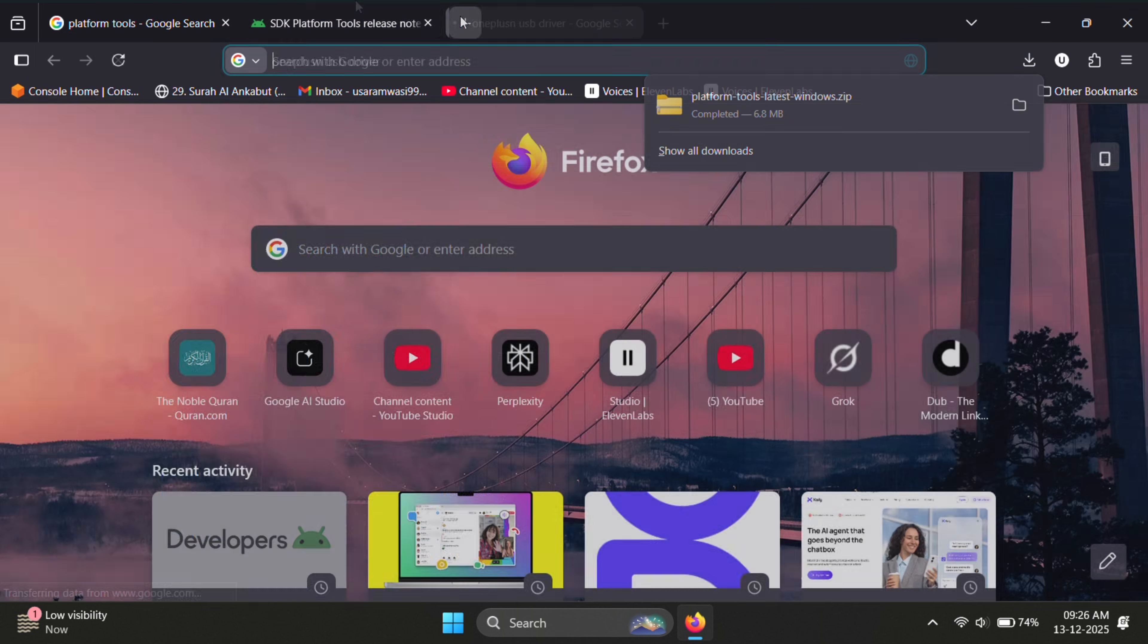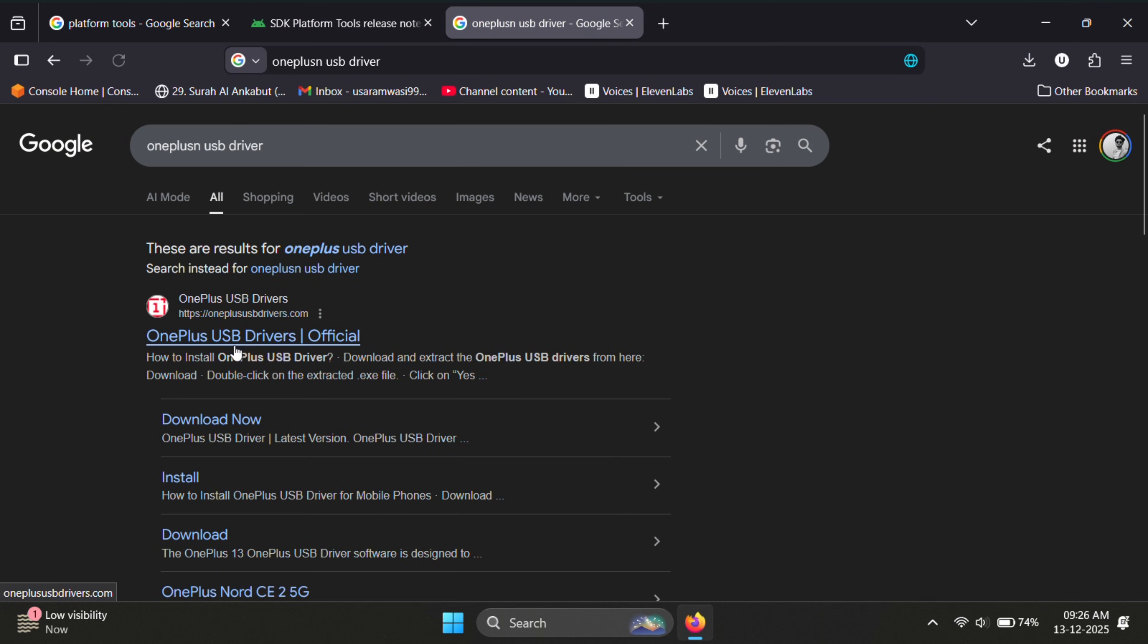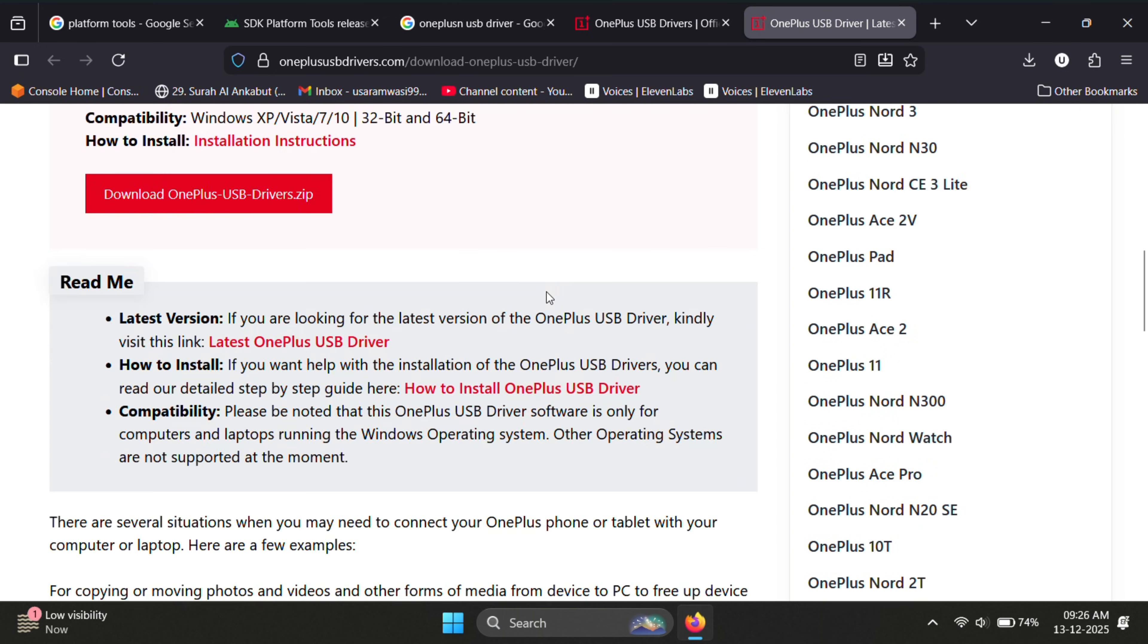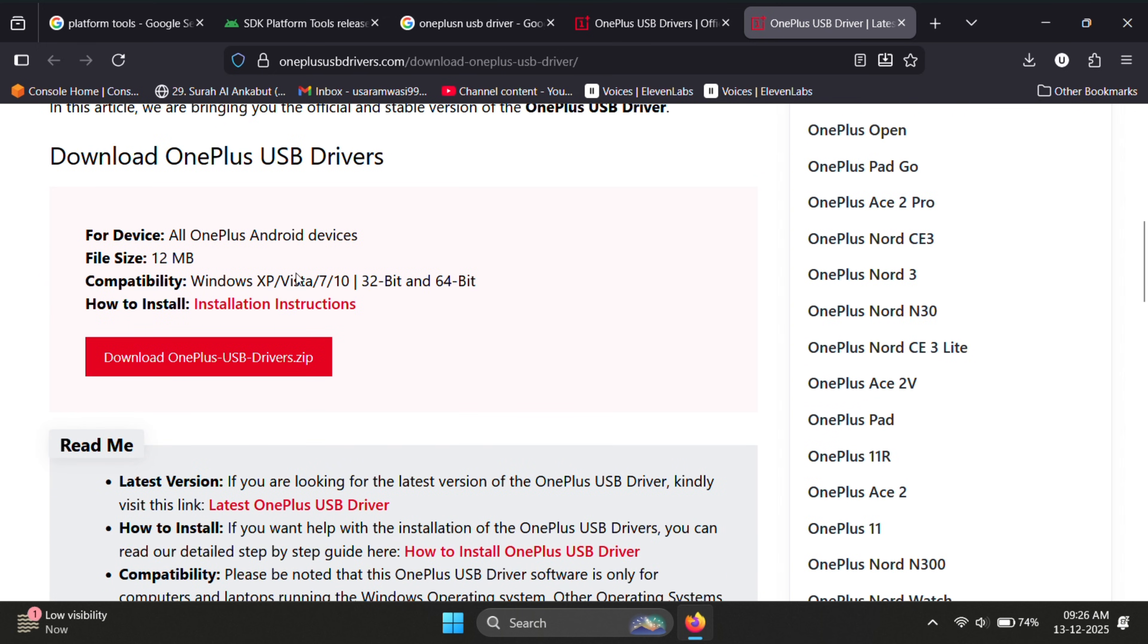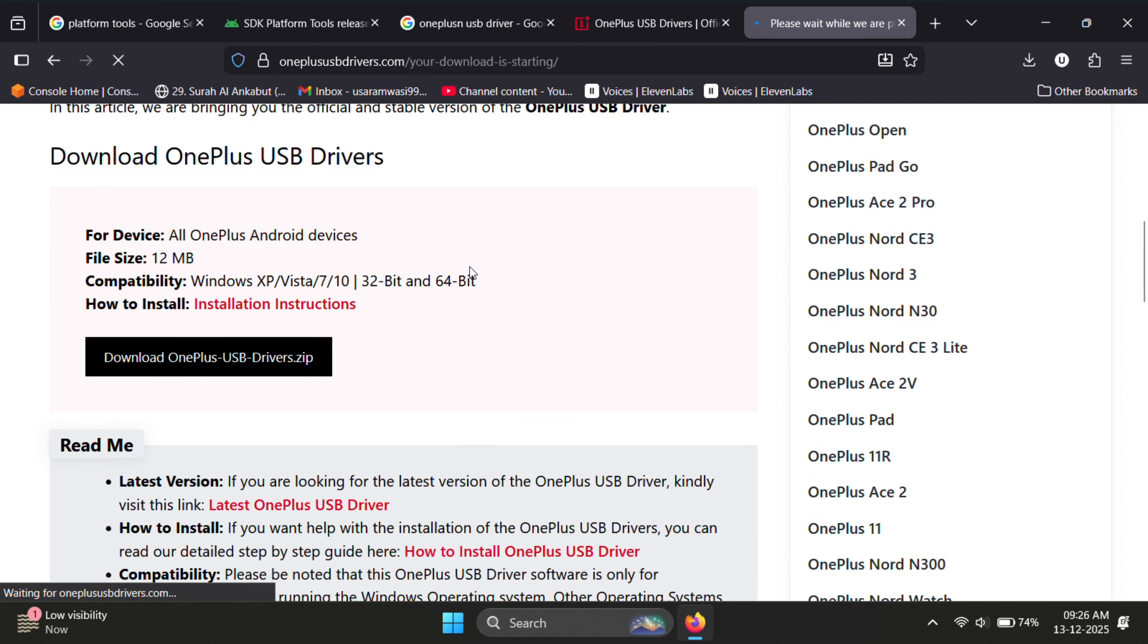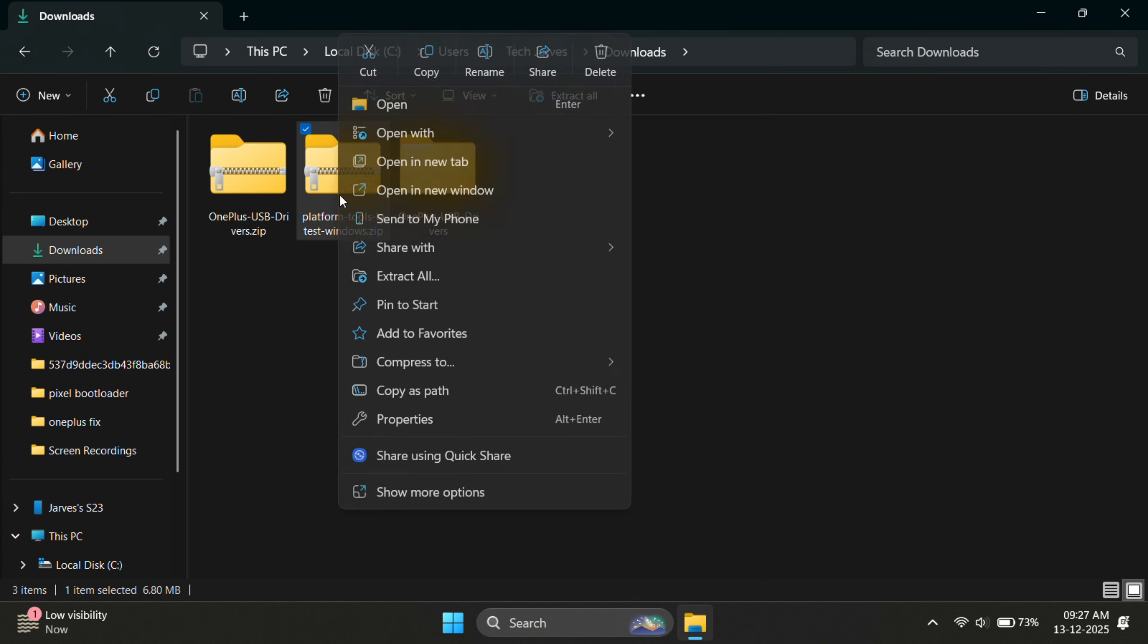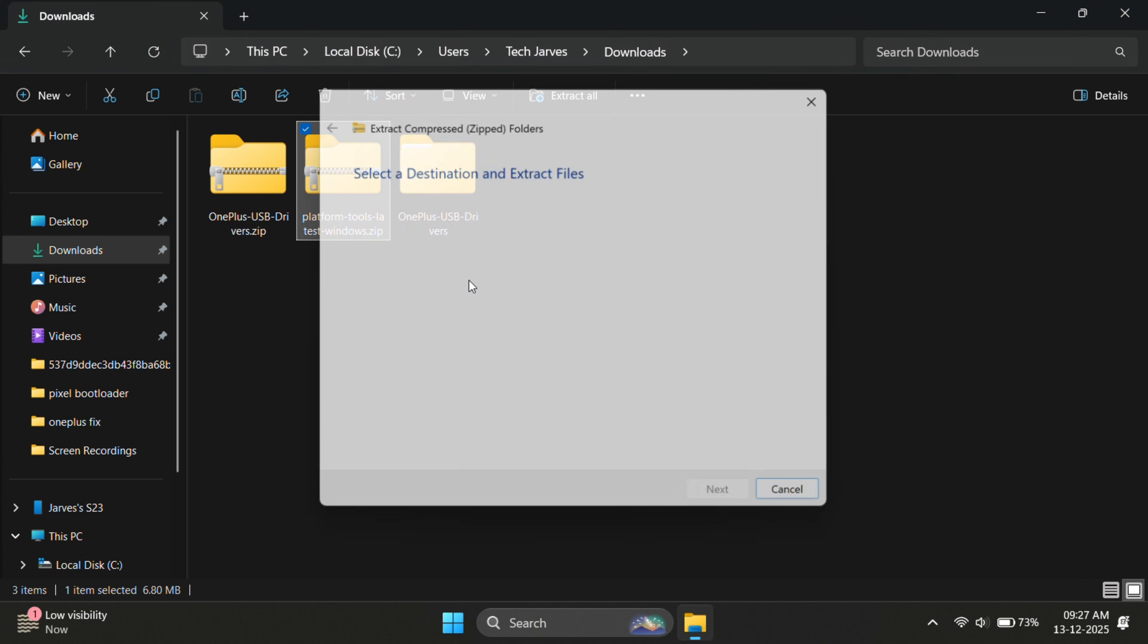Next, search for OnePlus USB drivers. These drivers help your OnePlus phone connect properly with the PC. Let me quickly download those as well. Once both platform tools and OnePlus drivers are downloaded, extract both files.